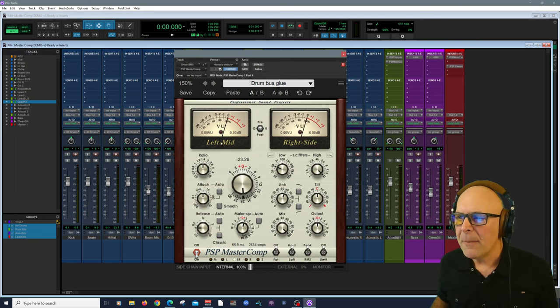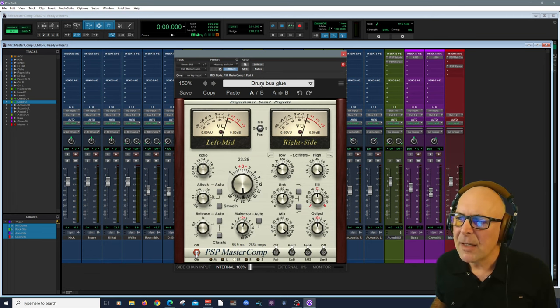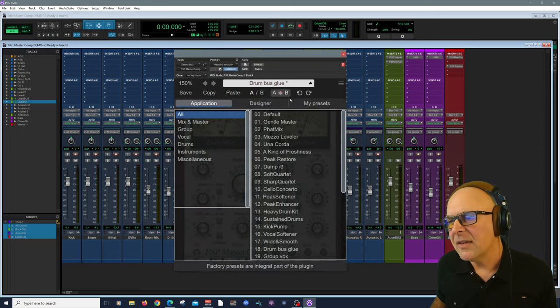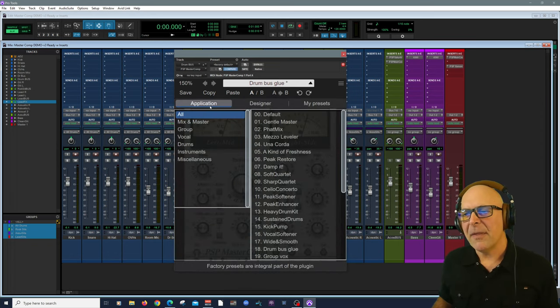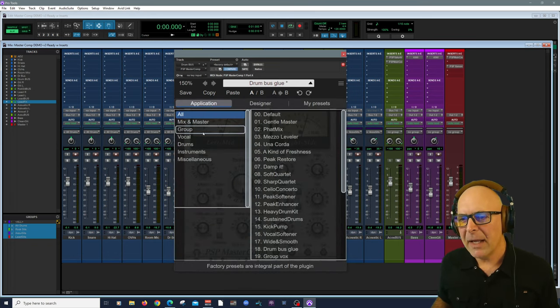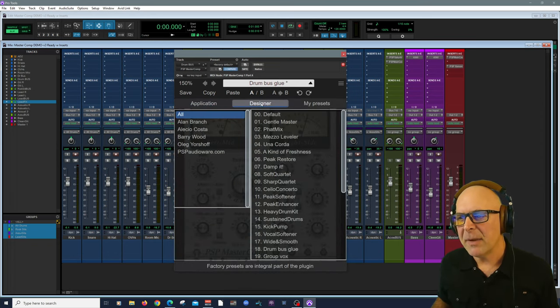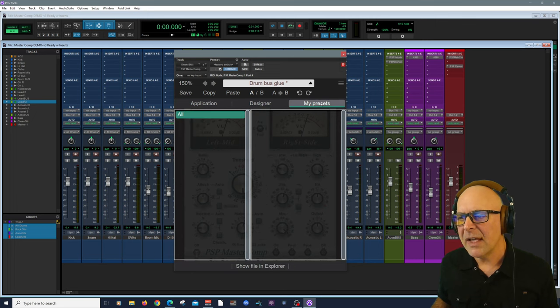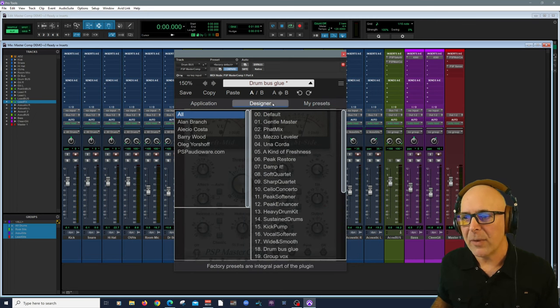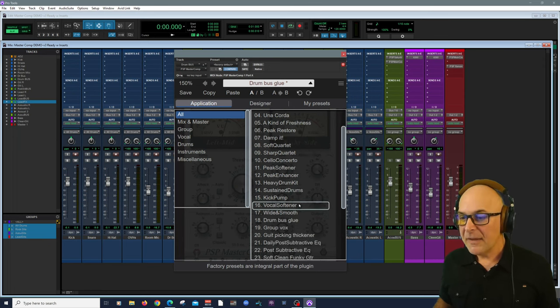Now here in the drum bus, I'm using it right here. This is a preset. Let's talk about this. You've got by application, you have by designers, and you have personal presets that you can also create and load yourself.